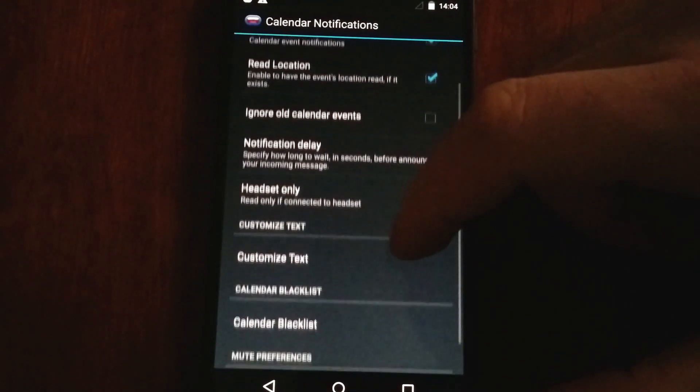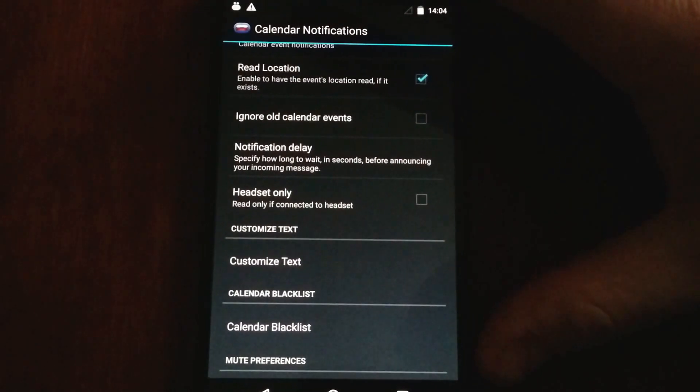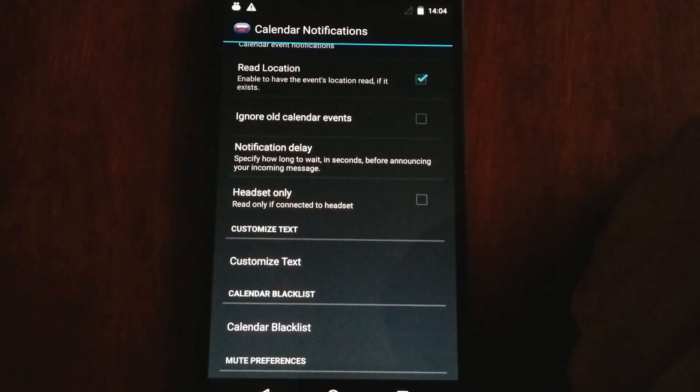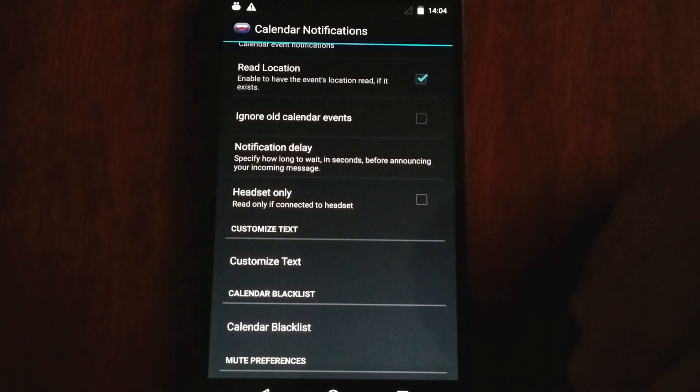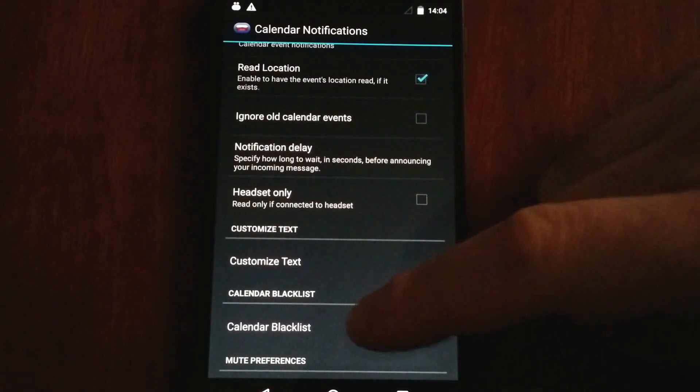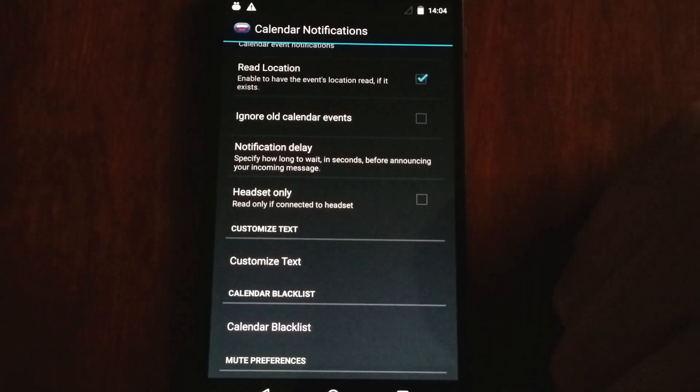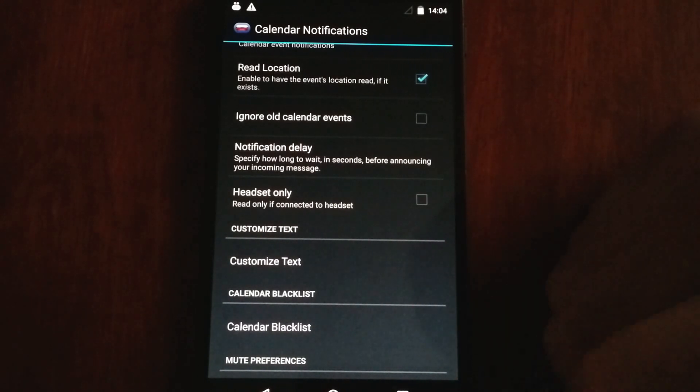If you have various calendars on your device and don't want them all read out, you can blacklist the calendars that you want to keep private.